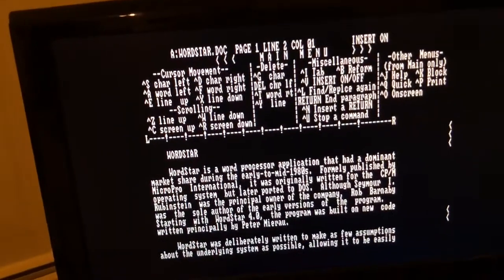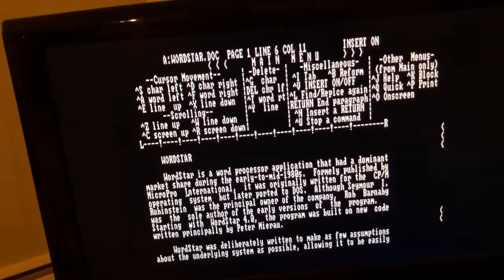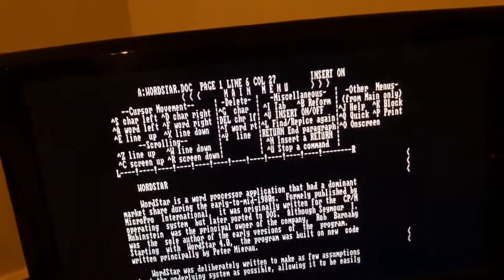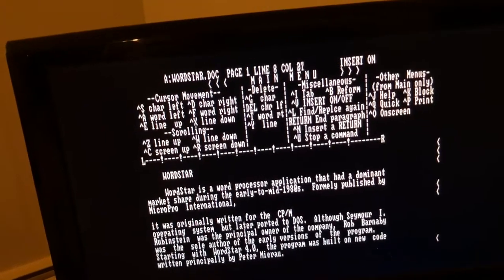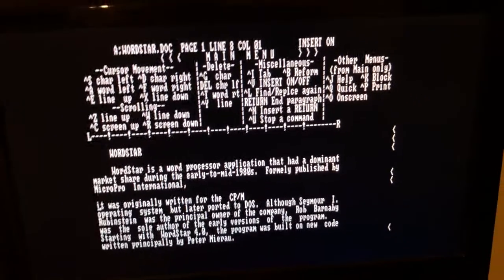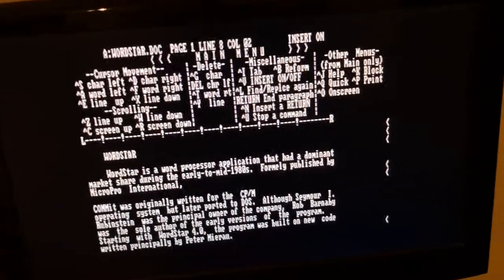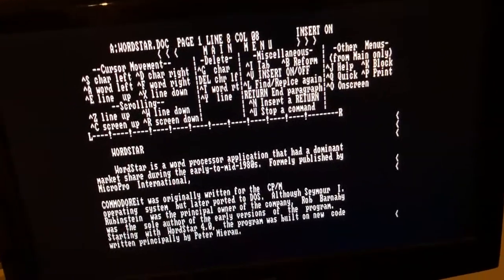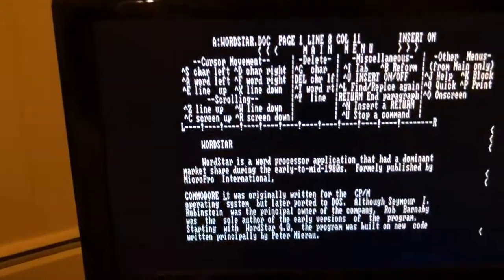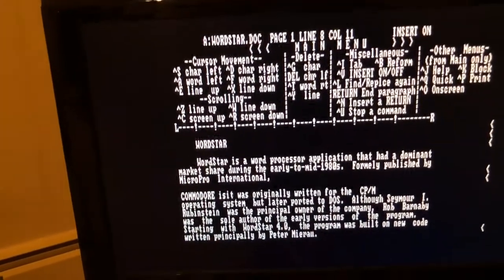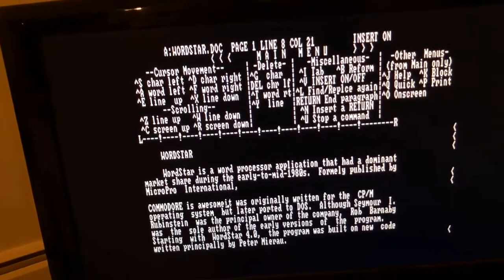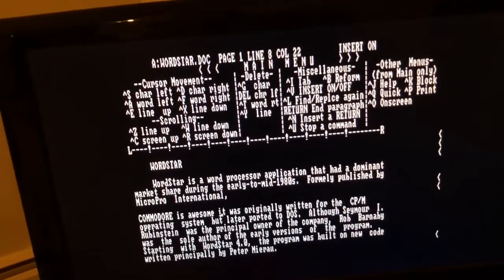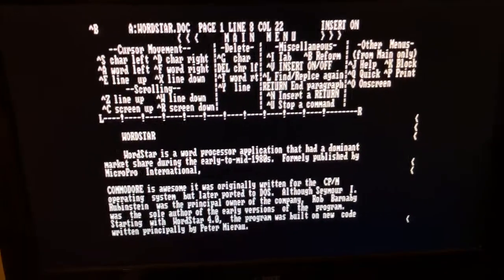Let's do some text here. You can write here. Commodore caps lock is awesome.